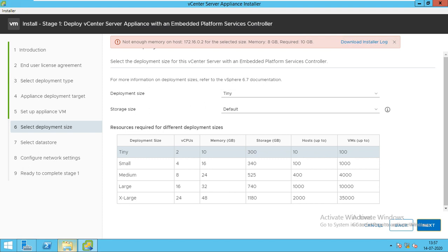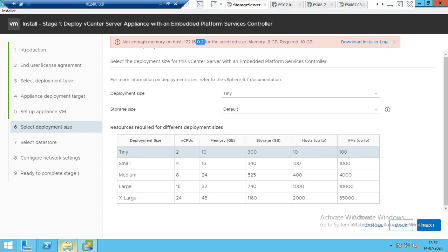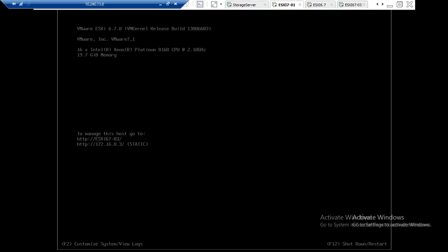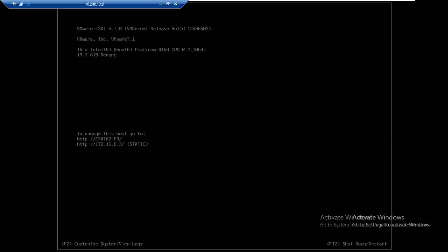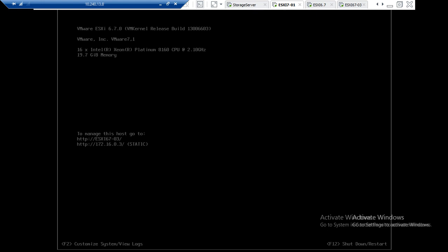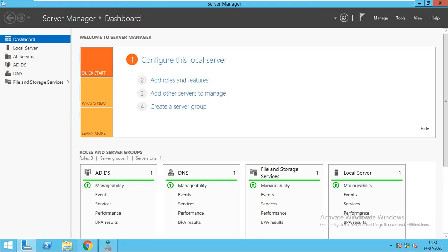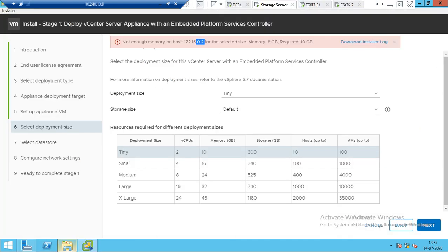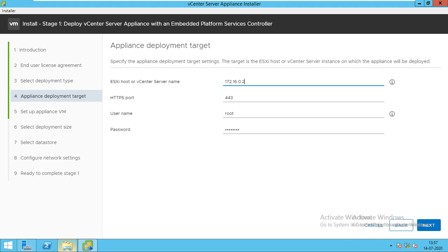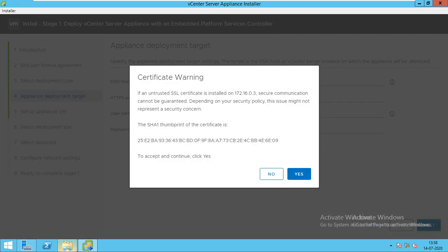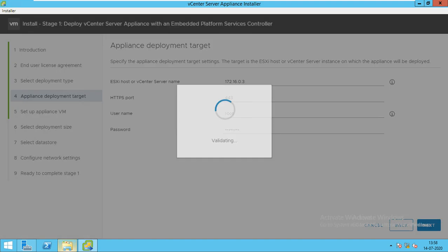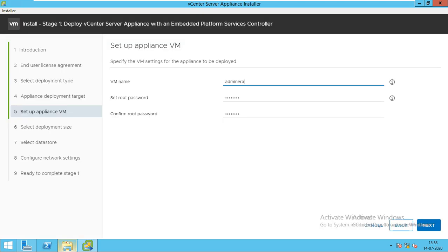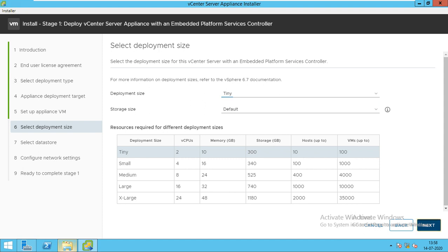My 0.2 is having only 8 GB, so we will check once. Instead of .2, we will provide the IP address of .3, which is having 16 CPUs and 20 GB of RAM. We will go back and give the new IP address. The username and password are the same for me, so I will validate it again. This type of error will come if you don't have sufficient parameters required for the vCenter installation. Now it's correct. We will go next.